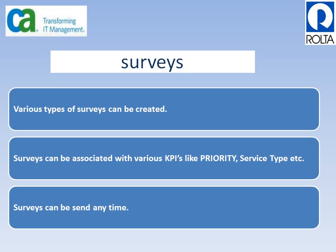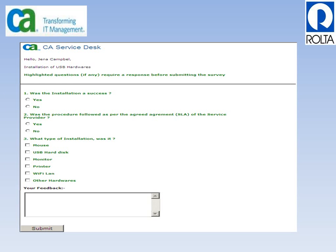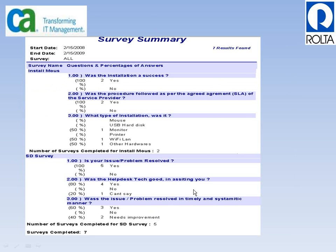As per ITIL, service level managers analyze various types of survey reports to rate customer satisfaction. They use business object reports to generate various types of surveys and find out the customer or user satisfaction score. For example, when Gina creates a ticket called 'NOC Reset' and it gets closed, she receives a survey link via email. Clicking the link opens the survey, which asks questions like 'Was the installation a success?' and she can submit her feedback.